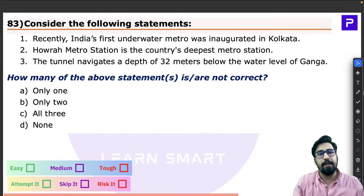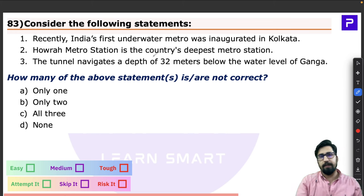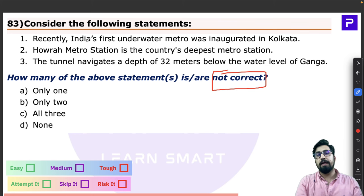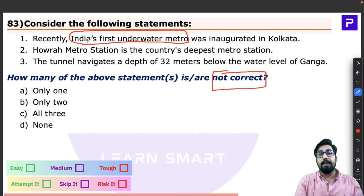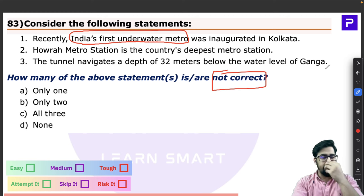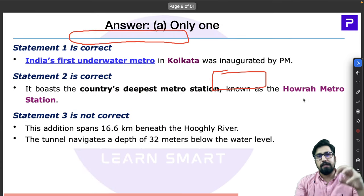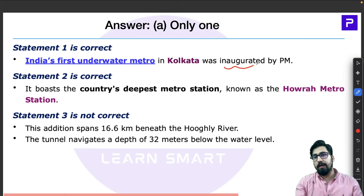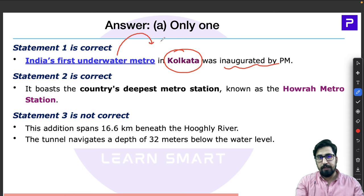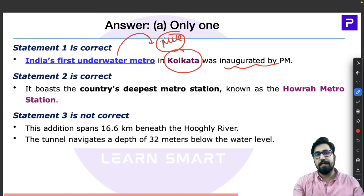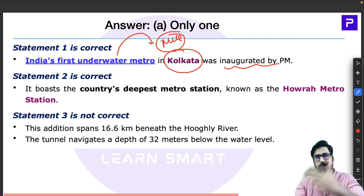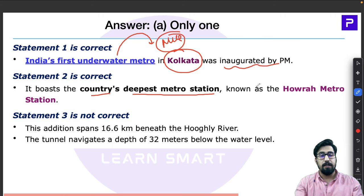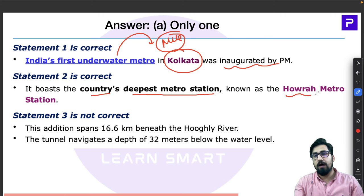Question 83 asks which statement is NOT correct, and is about India's first underwater metro. Very recently, India's first underwater metro was inaugurated by the Prime Minister — it is in Kolkata, West Bengal. This is actually the country's deepest metro station. The name of the deepest metro station is Howrah metro station, which is 32 meters below the water level.